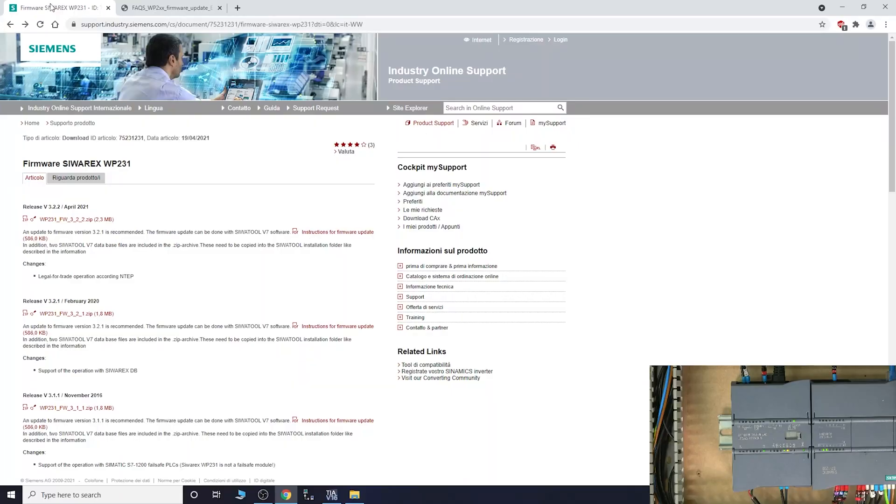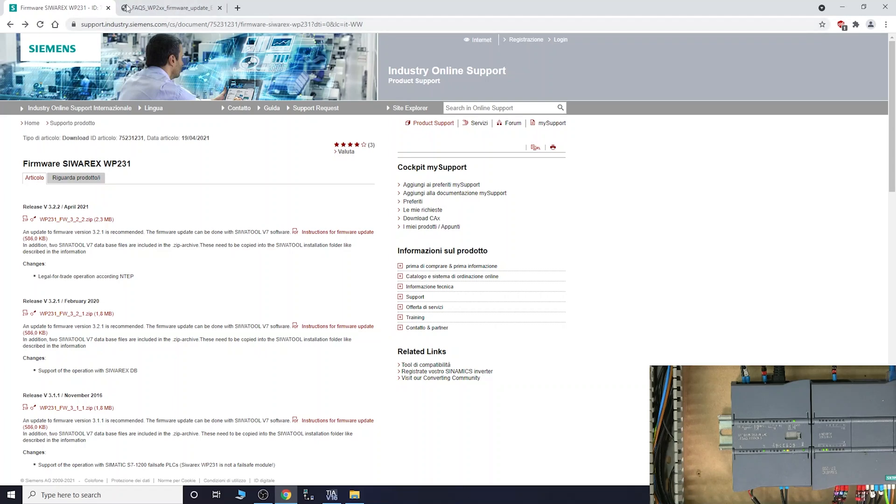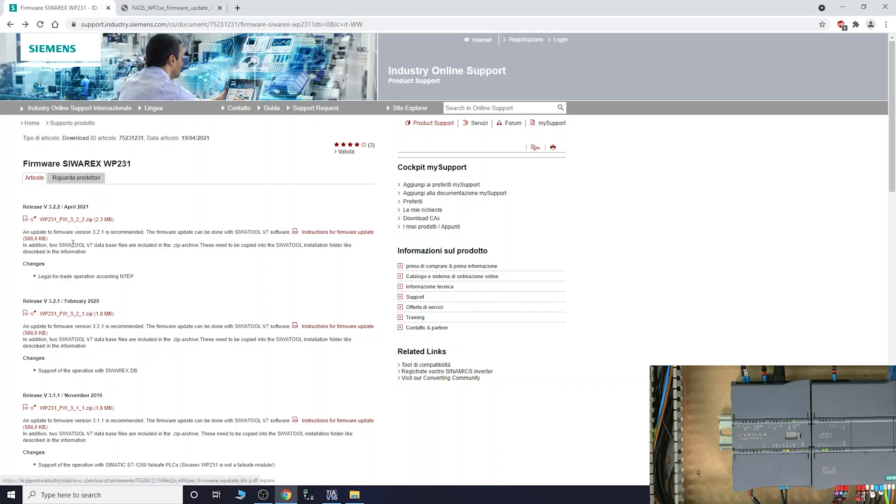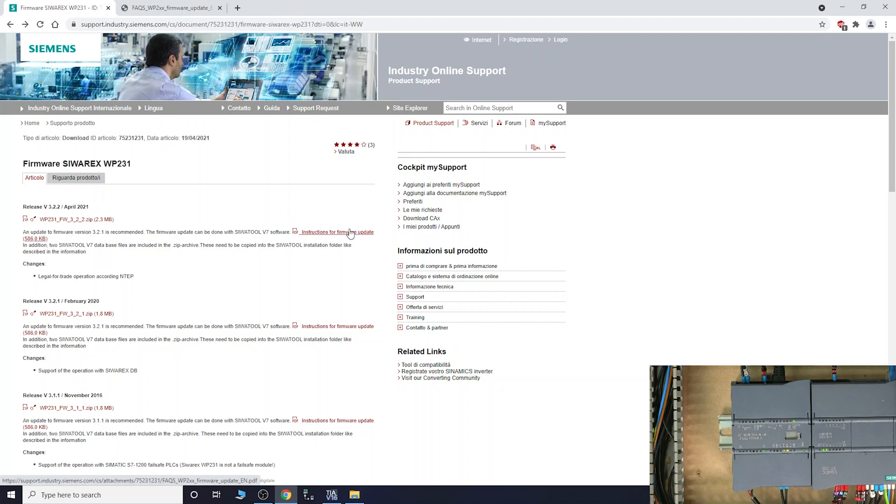So here we are. Once you click at the link in description below that says firmware Sivarex VP231, it will take you to this page and this is where you can find all the updates for this particular module that we are working on today. You do need to be registered with Siemens to be able to download this file, so do make sure that is the case. The update to firmware 3.2.1 is recommended, so that's exactly what we're gonna be doing, and you have information here how to do it.